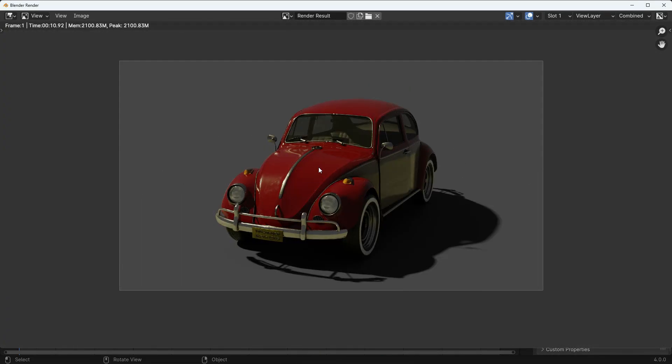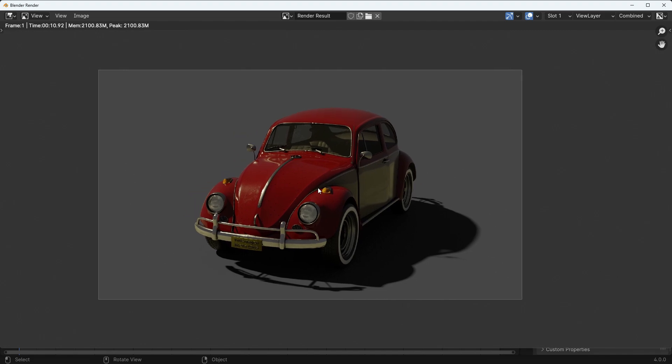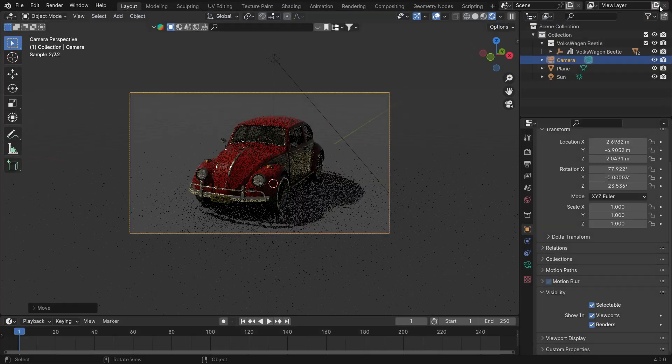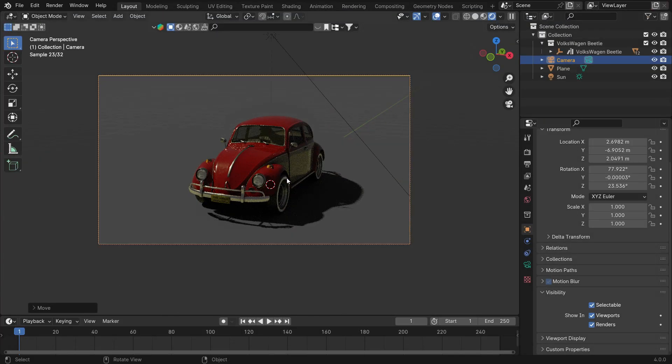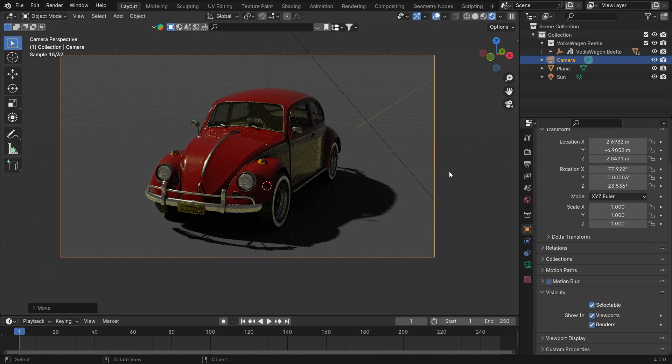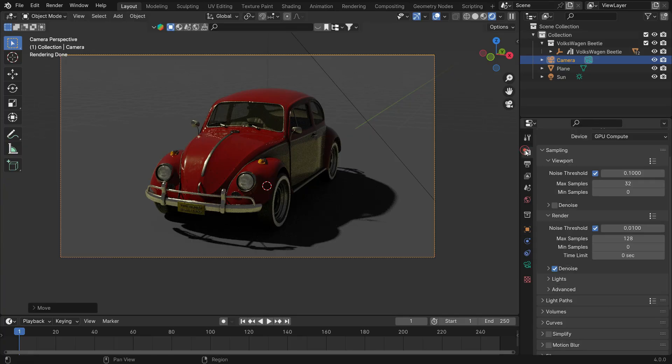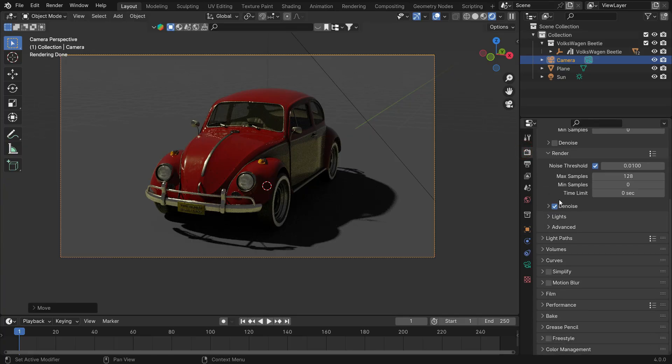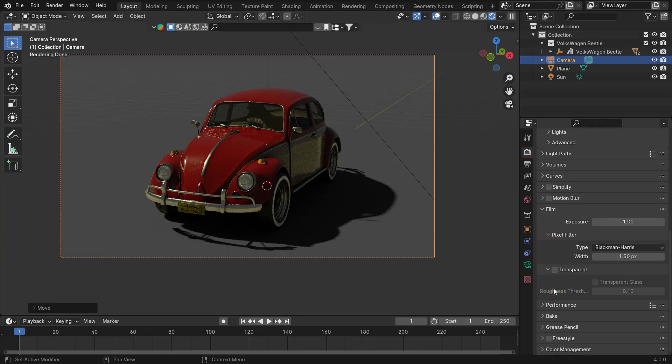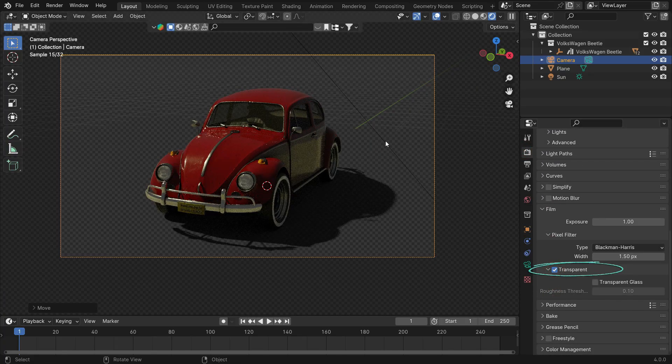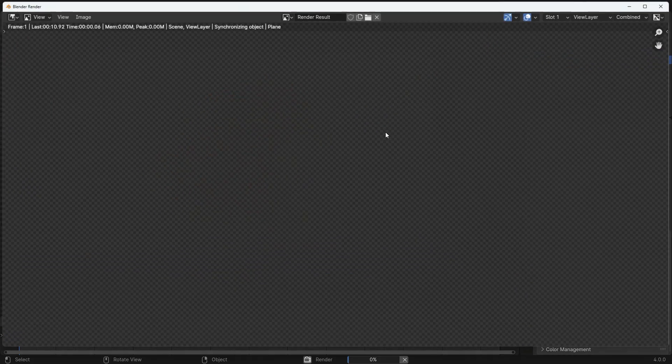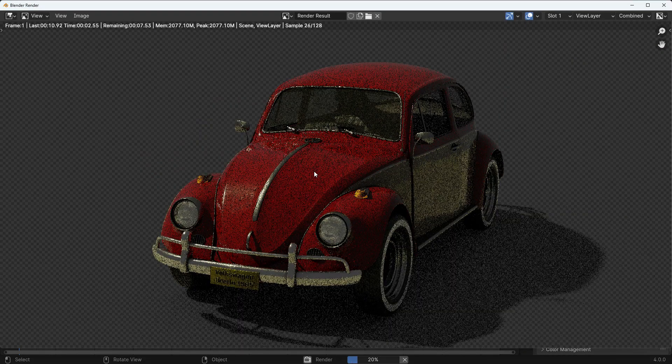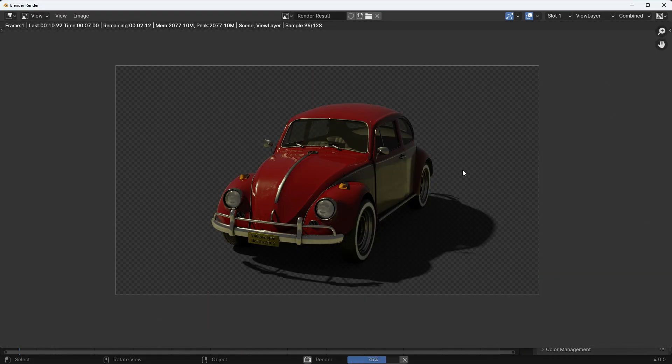As you can see, the world background looks gray color. We want the background to be transparent to overlay this render with the image. Close the render window and go to the Render Properties tab. Scroll down to the Film panel and enable the Transparent option. Press F12 to render the image again. There we go.